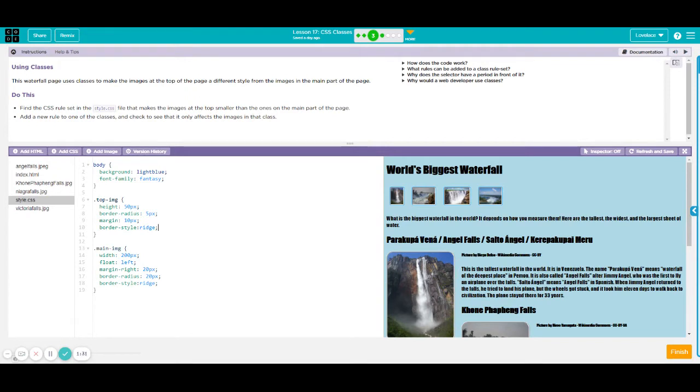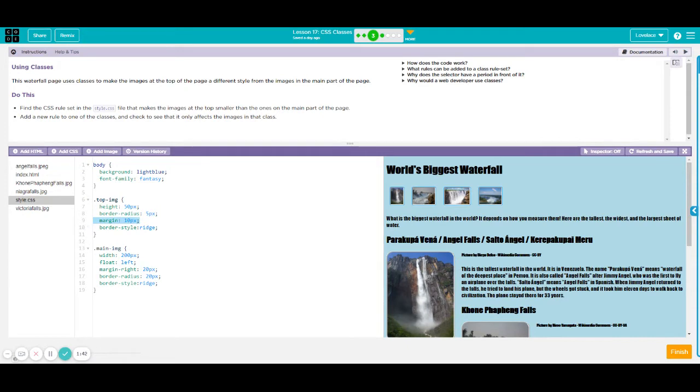So in this case, it tells us that our top image will have the height of 50, will have a border radius of 5 pixel, a margin of 10 pixel, and a border style that is ridged.